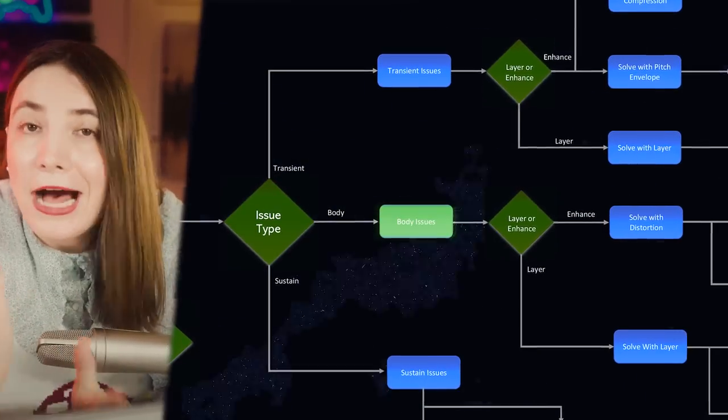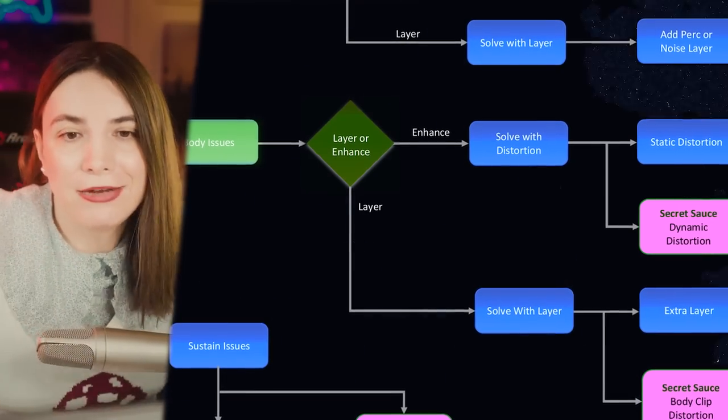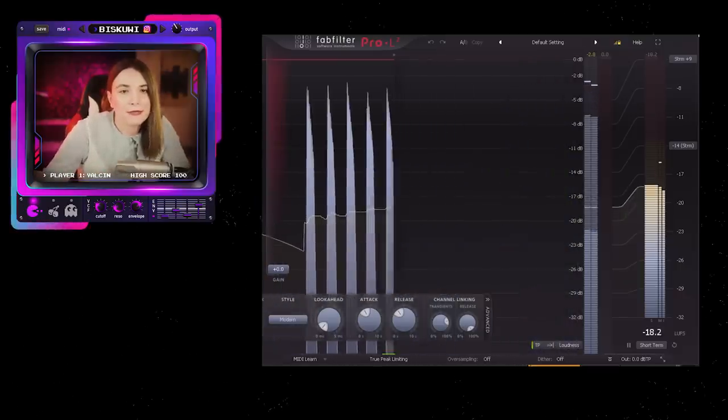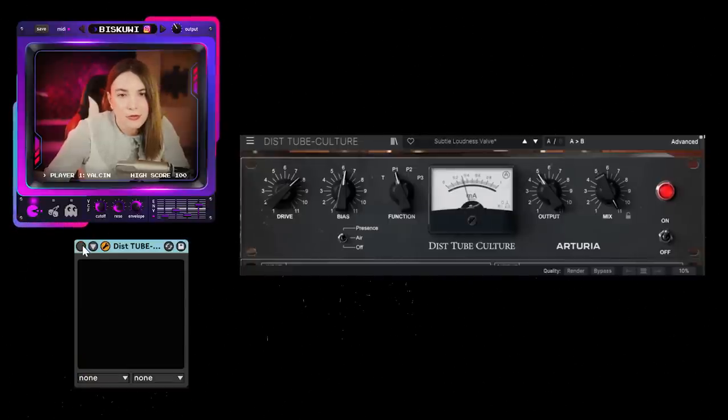Let's say you have a problem with the body. The same idea follows: enhance the original sound or layer it. The easiest way to enhance a bass sound is distortion, drive, overdrive, or saturation — methods that add harmonics to your original sound. We have a simple bass sound that needs a bit of thump so it can have some body. Using my favorite Arturia Culture Vulture, we immediately have the body we need. This is the simplest method.